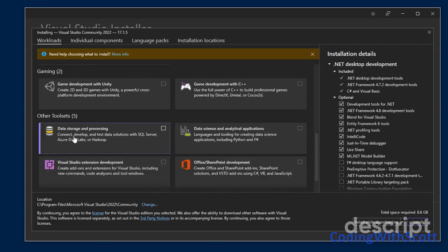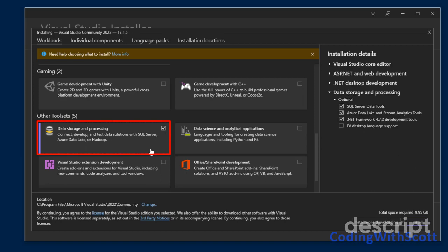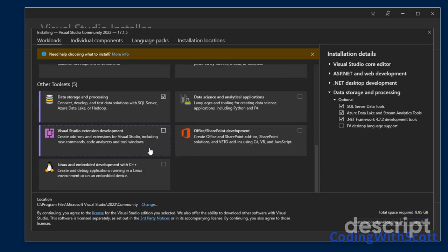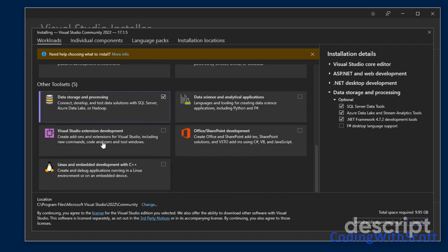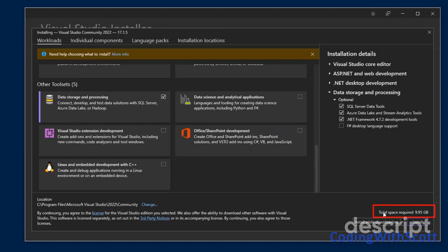There are some other things down here. I like data storage and processing since I do a lot of work with SQL Server, so I'm going to check that. And that's it for the main workloads. If you notice down here at the lower right, it says the total space required 9.95 gigabytes.